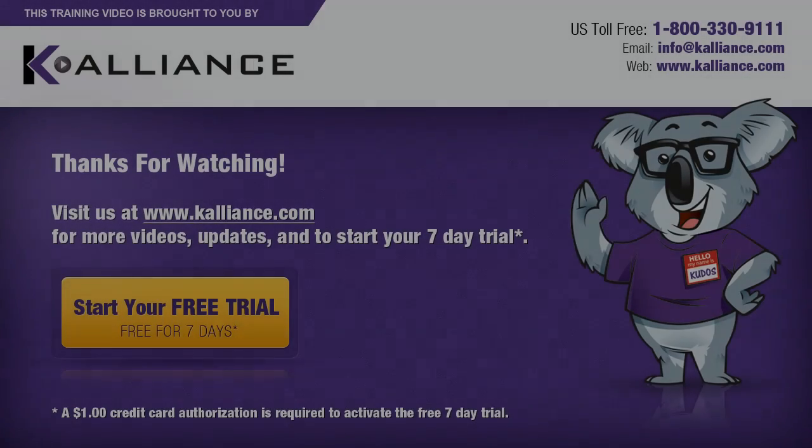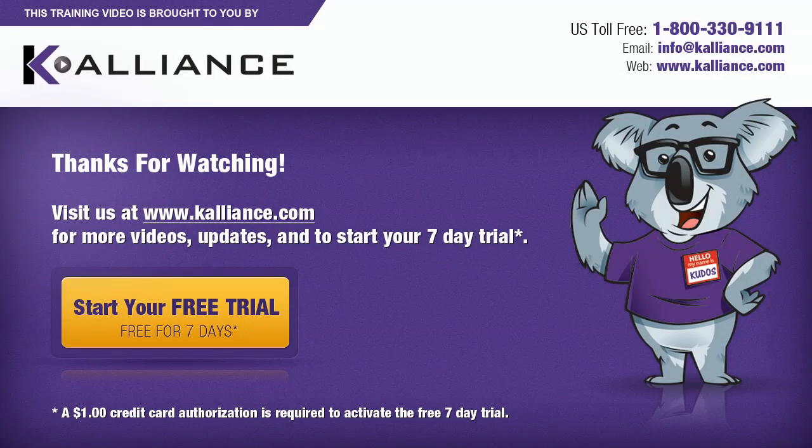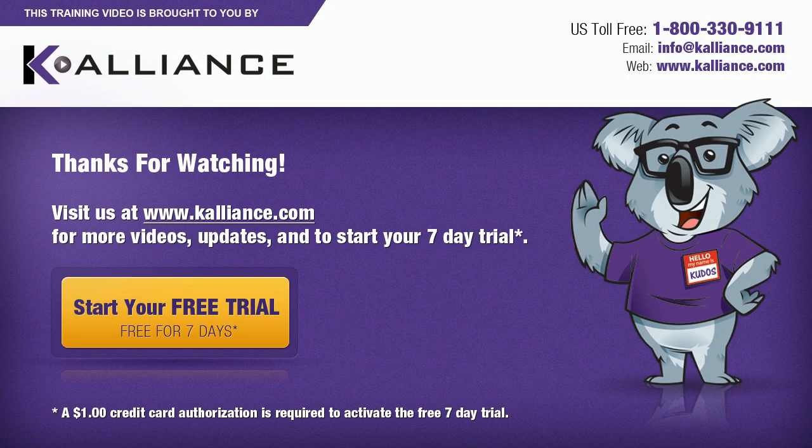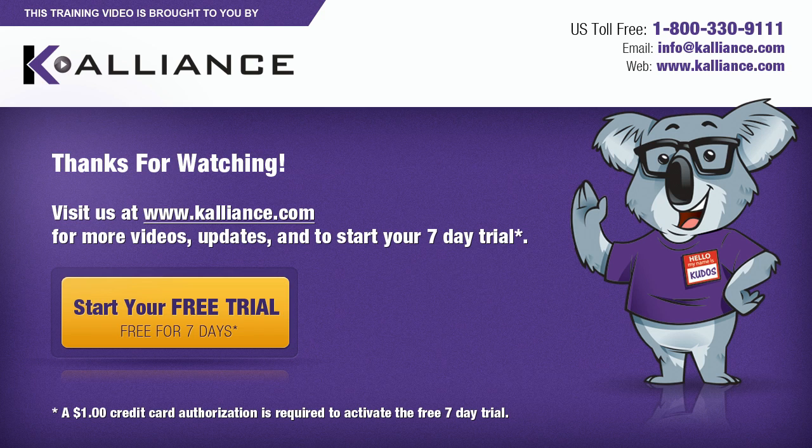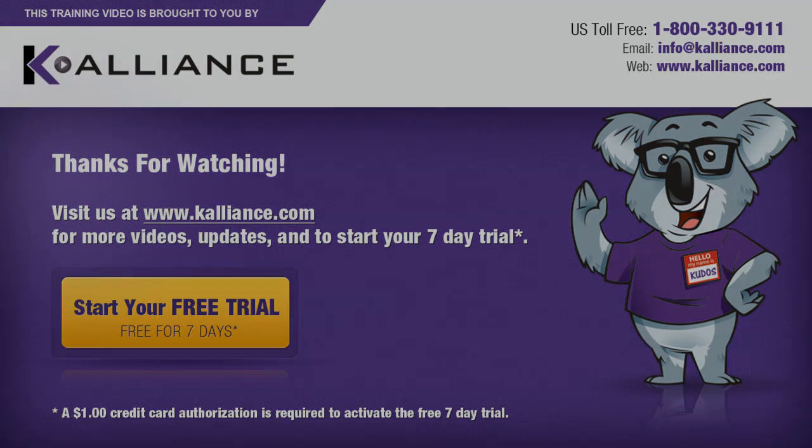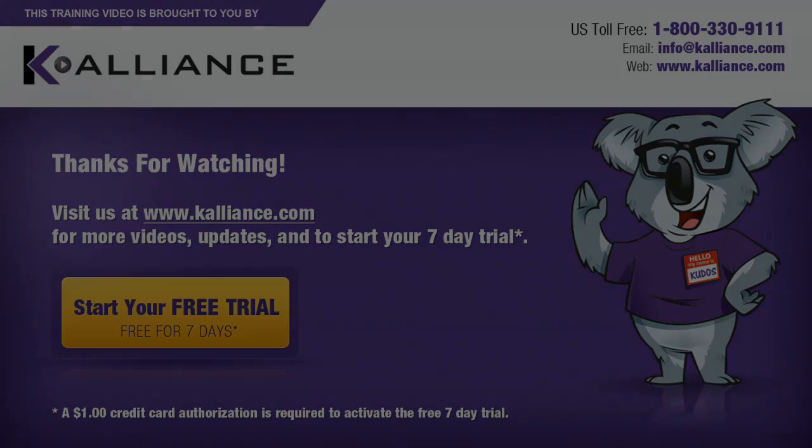We hope you enjoyed this preview video. Please click on the like button below if you did, and subscribe to our YouTube channel. Be sure to visit us at www.kalliance.com to sign up for your free 7-day trial today. You could learn a lot in a week.